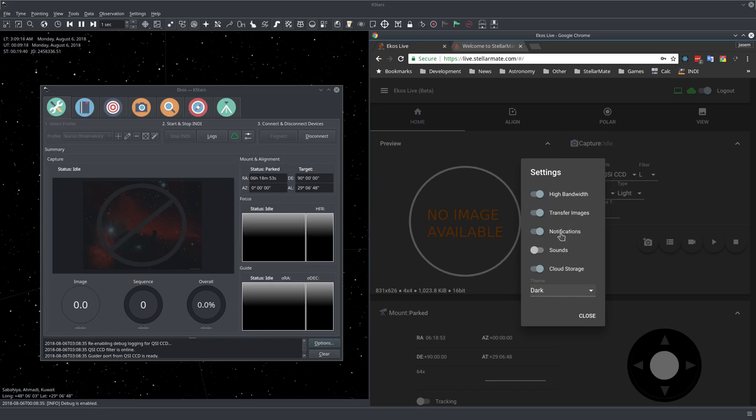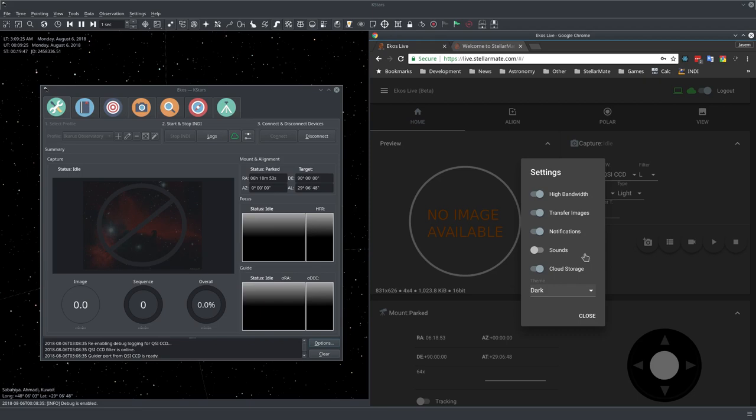Here you can also enable or disable notifications and also sounds where you can hear the sounds of events like whether the mount is parking or whether the capture process is successful or whether guiding has some problems.